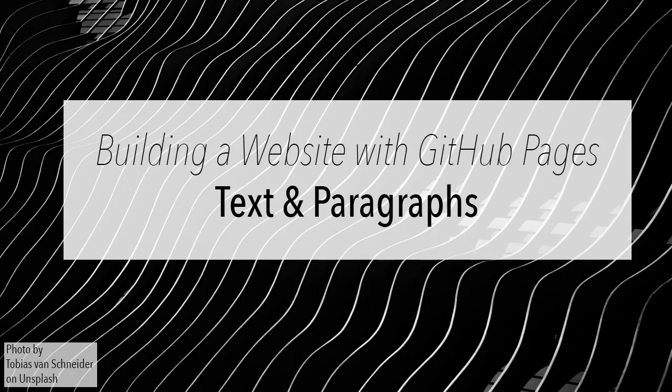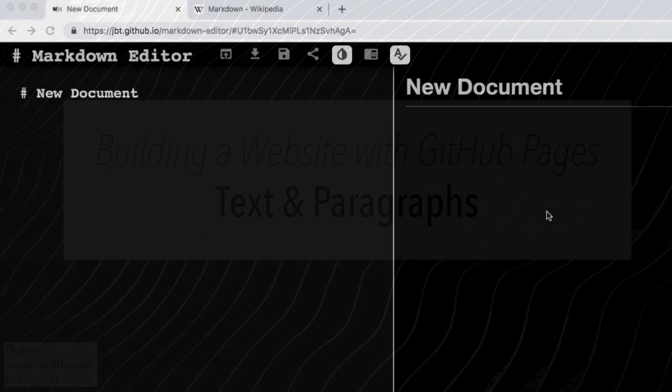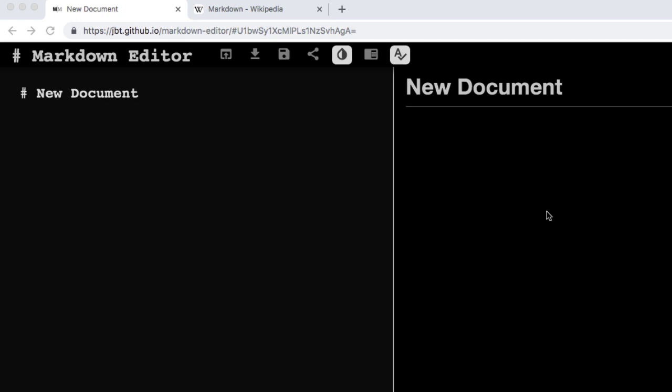The first things to go over would be basically what every document needs. And that's content. So paragraphs and stuff like that that you would actually have text in.